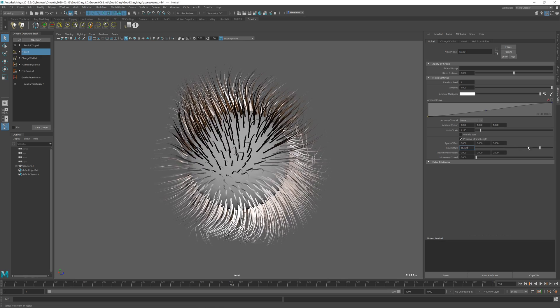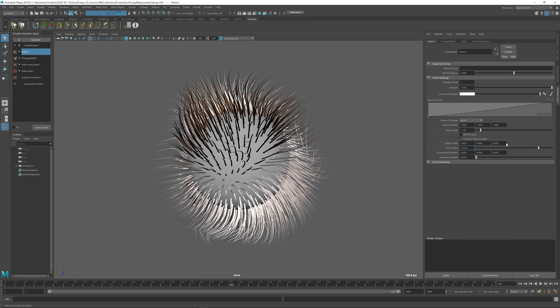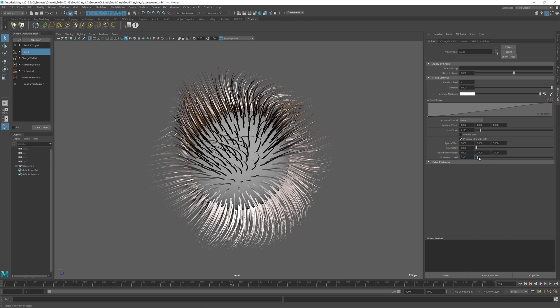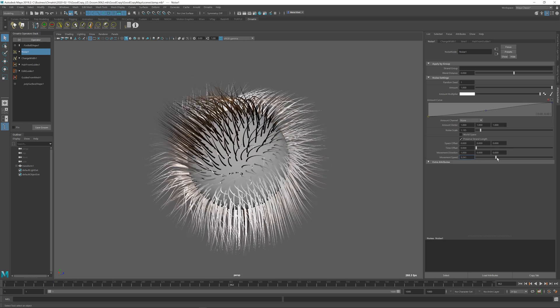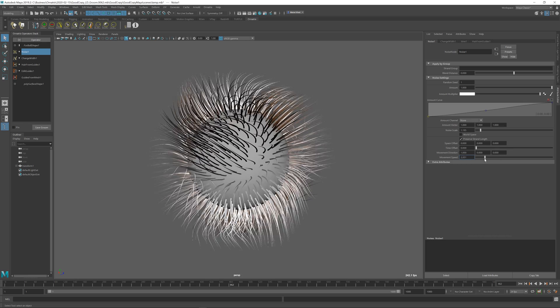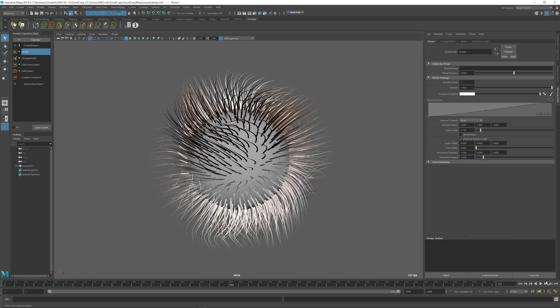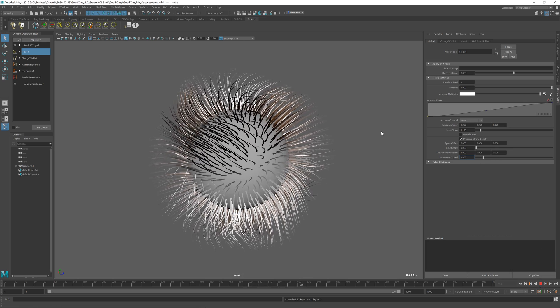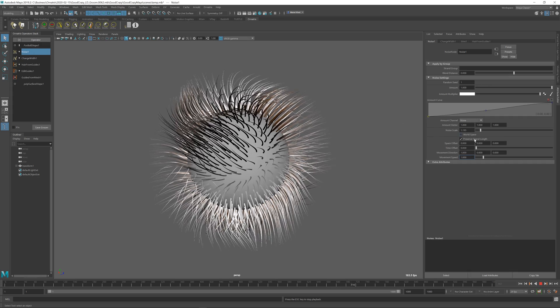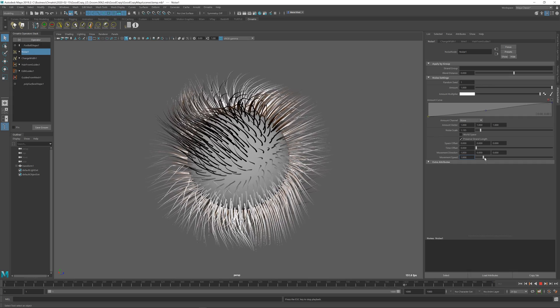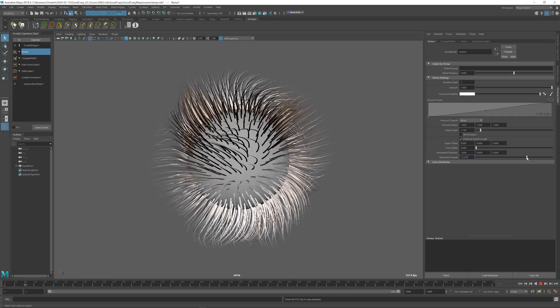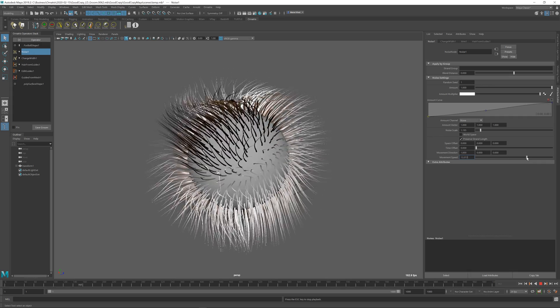Besides just changing the time offset, you can also make the noise move. So you can animate it directly inside this operator. For example, I can move it along the x-axis only, and I can set some speed parameters to control how fast it moves. And when I play back, you can see that our hair is animated. And if we change the speed, the noise moves much quicker.